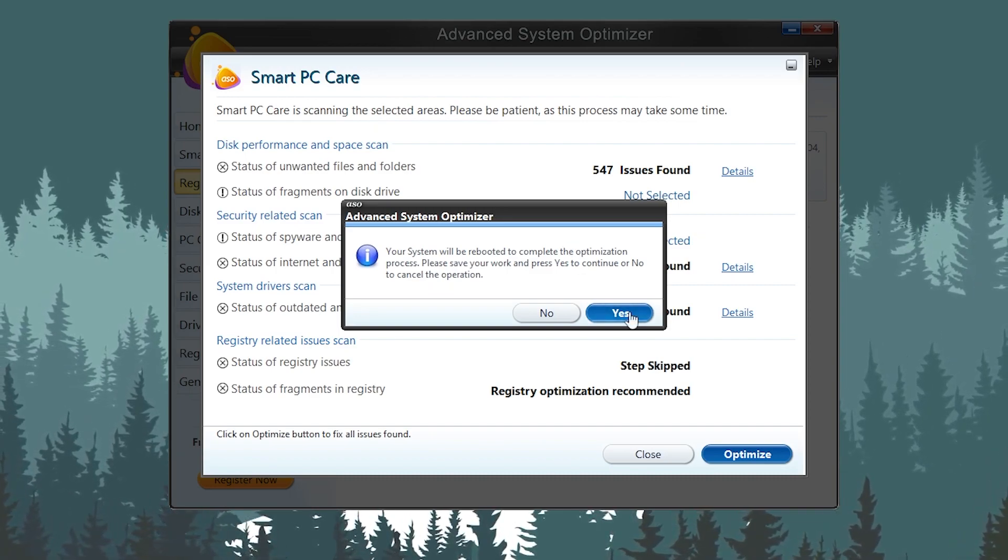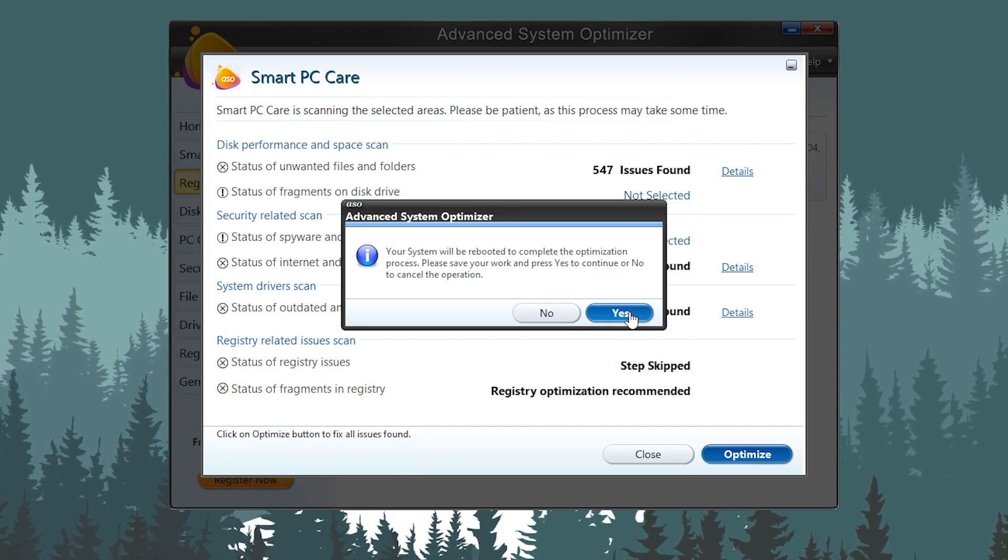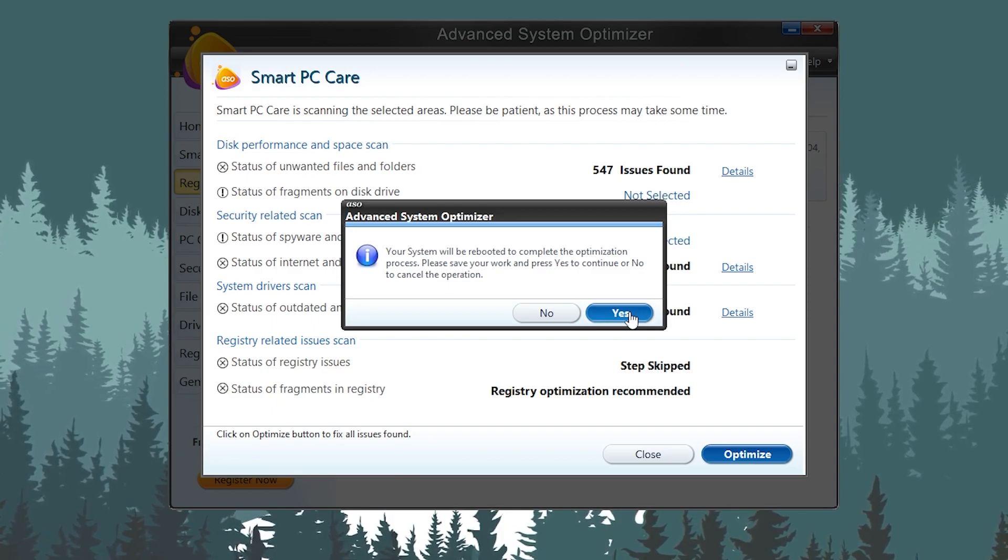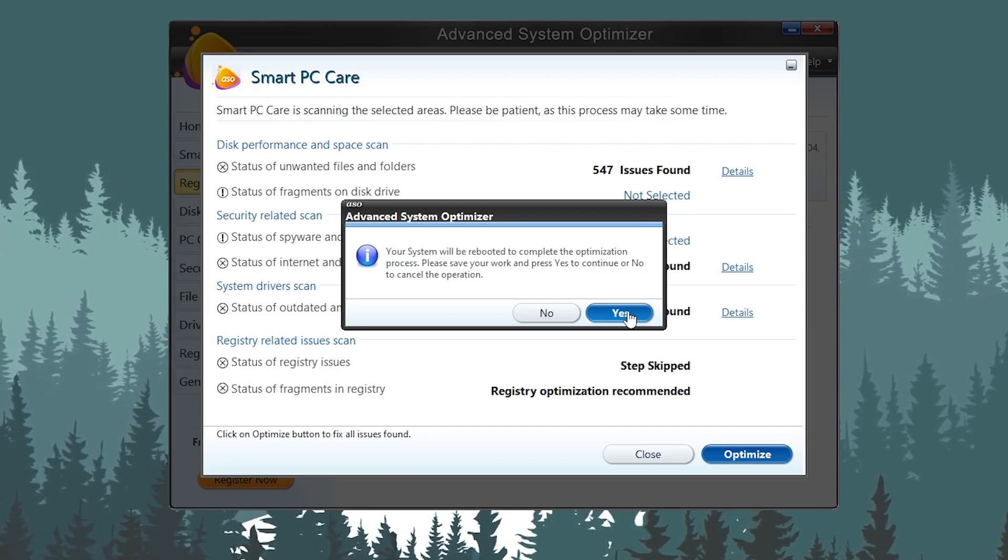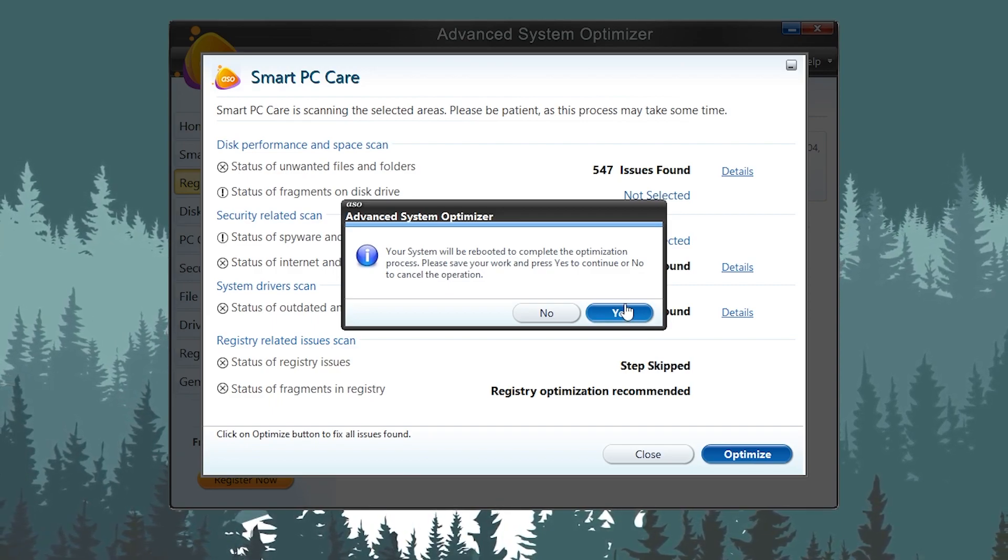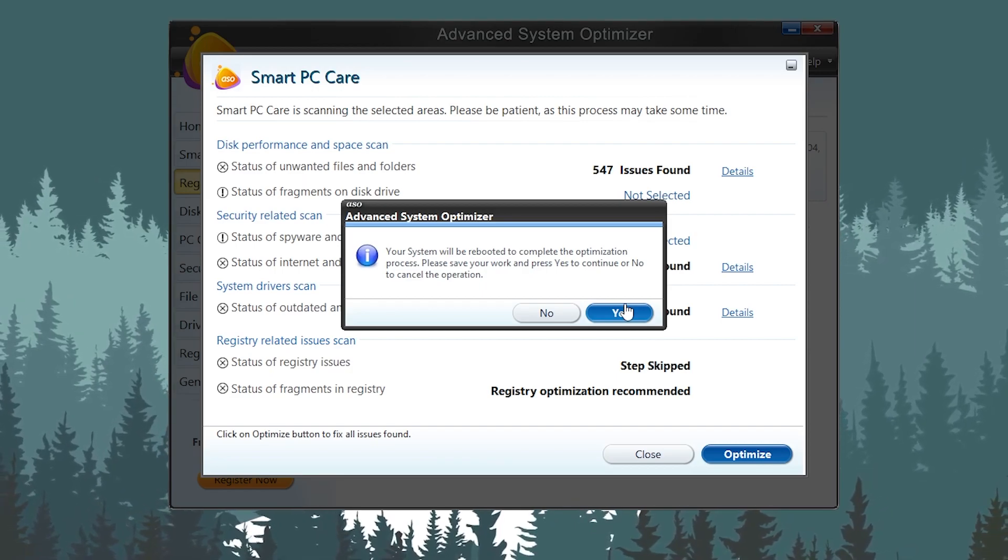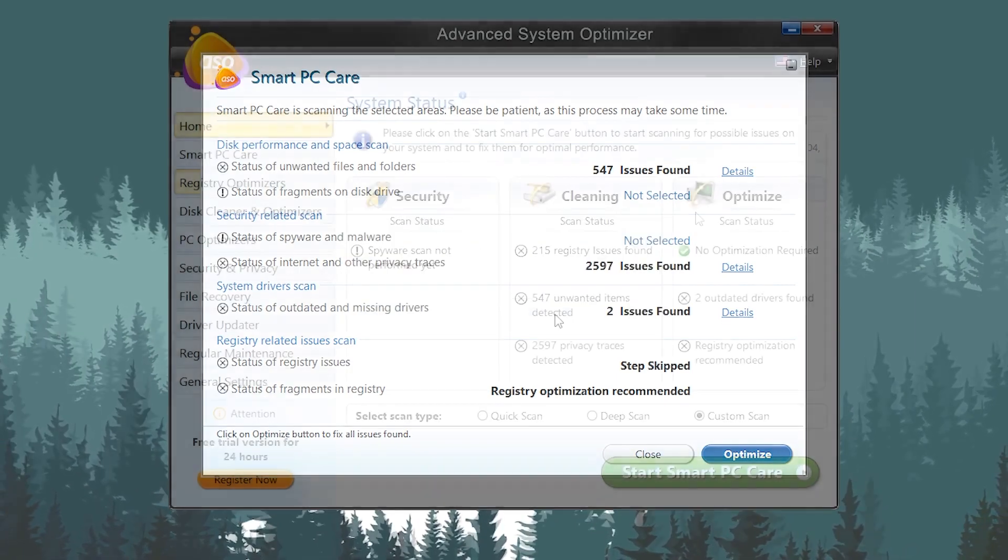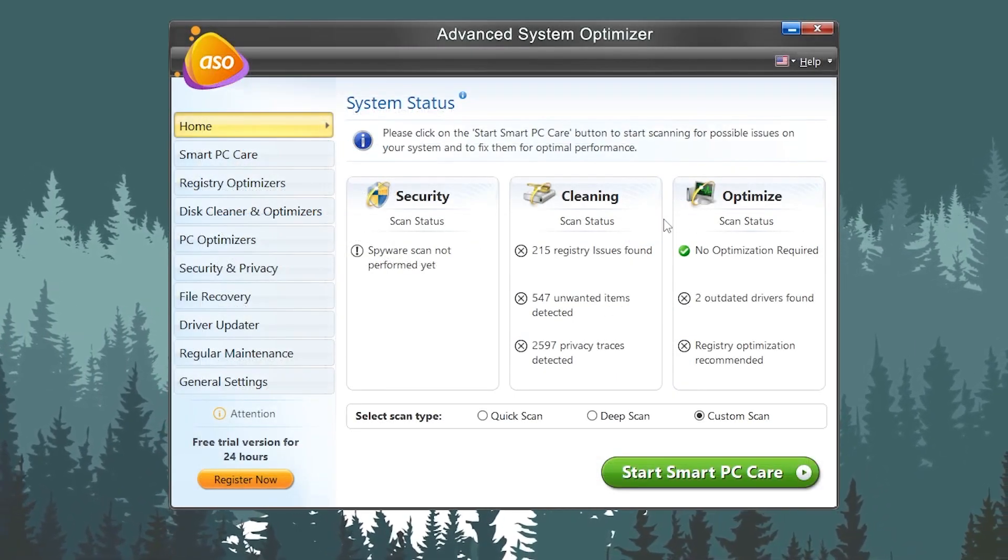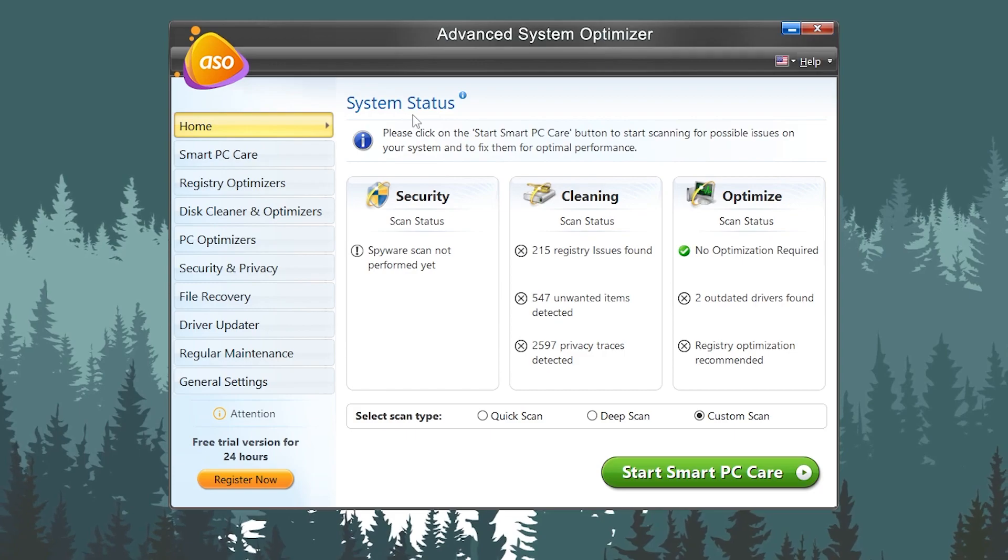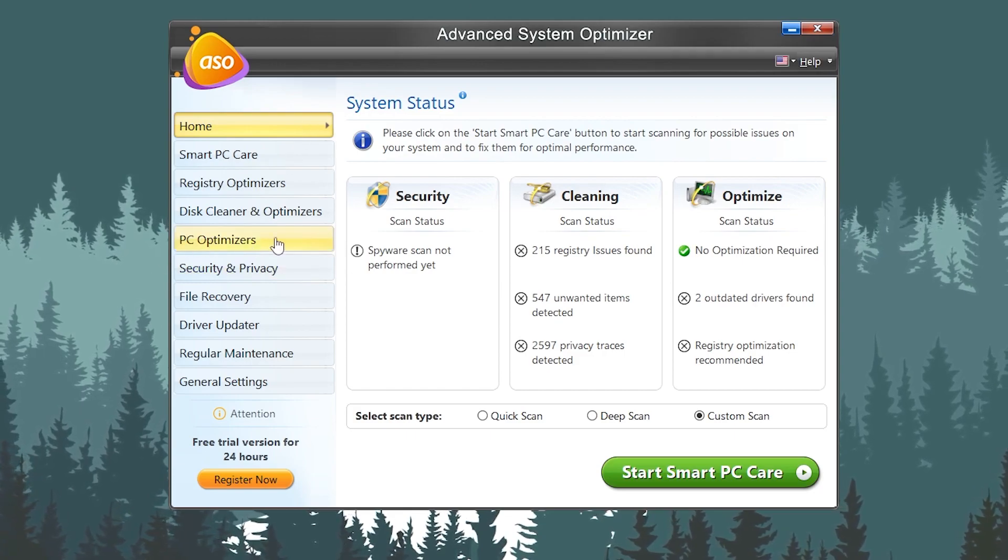This will restart your PC and then it will do all the optimization on your boot menu. Once you're done, you need to turn on your PC back and open up this application. Once you reboot your PC, you need to again open up this application.